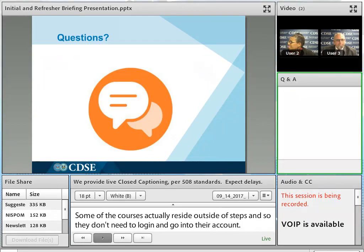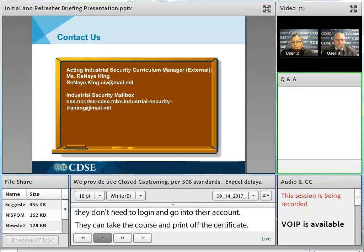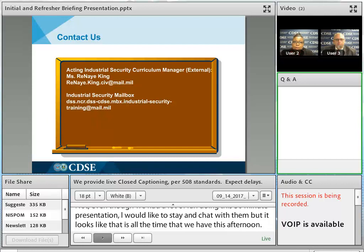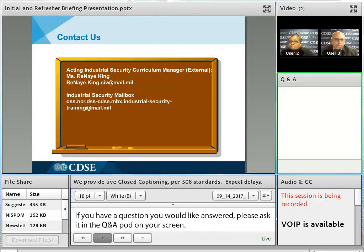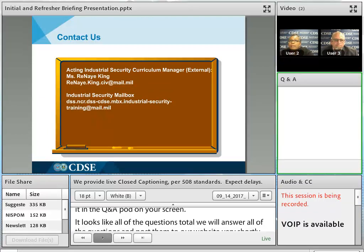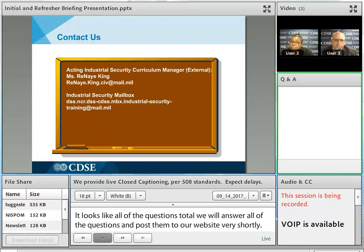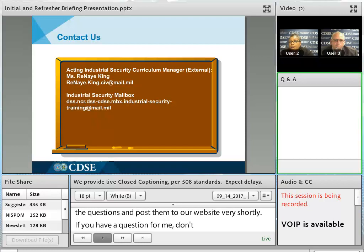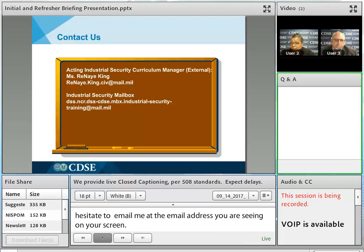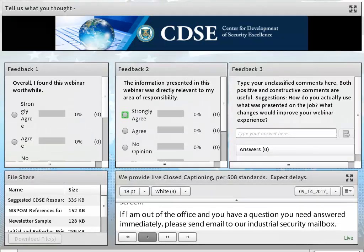Even though we had a lot of fun during this webinar, that's all the time we have this afternoon. If you have a question, please ask it in the Q&A pod on your screen. We will collect all questions and post the answers to our archived webinar very shortly. If you have a question for me, don't hesitate to send an email. If I'm out of the office and you need an answer immediately, please send an email to our industrial security mailbox — someone monitors that box daily. Before we end this webinar, there is one last activity we'd like you to help us with.